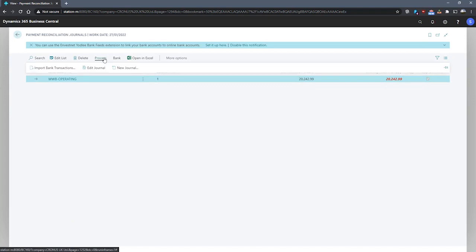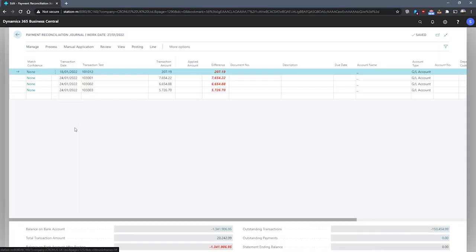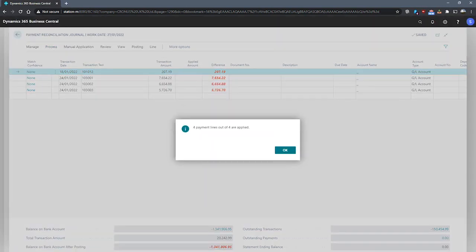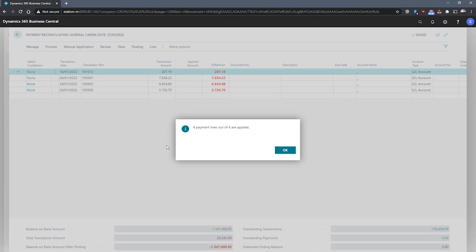I'll open this journal now. I've got a few entries that I've entered manually here for this demo. We can go to process, apply automatically to see that Business Central will apply the payments directly to matching entries. We can see that's been done. If I hit OK, we'll see these fields update.